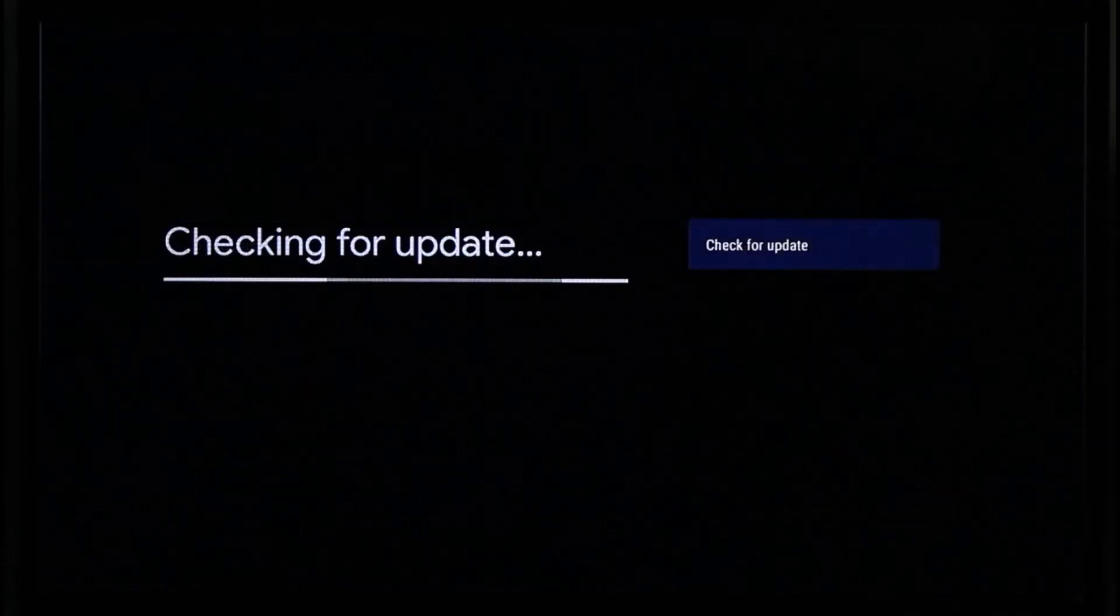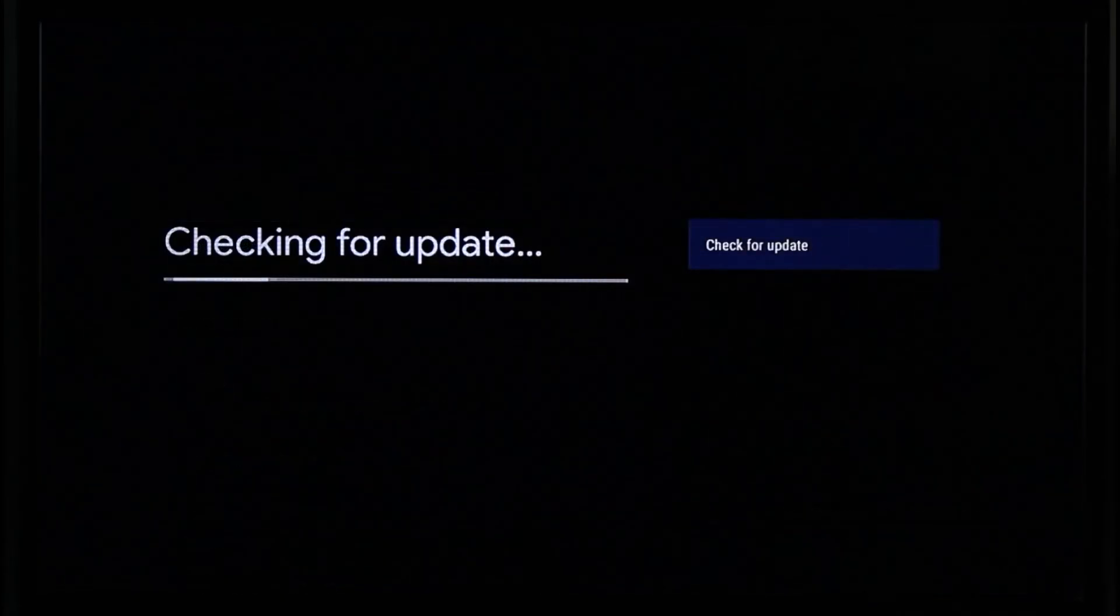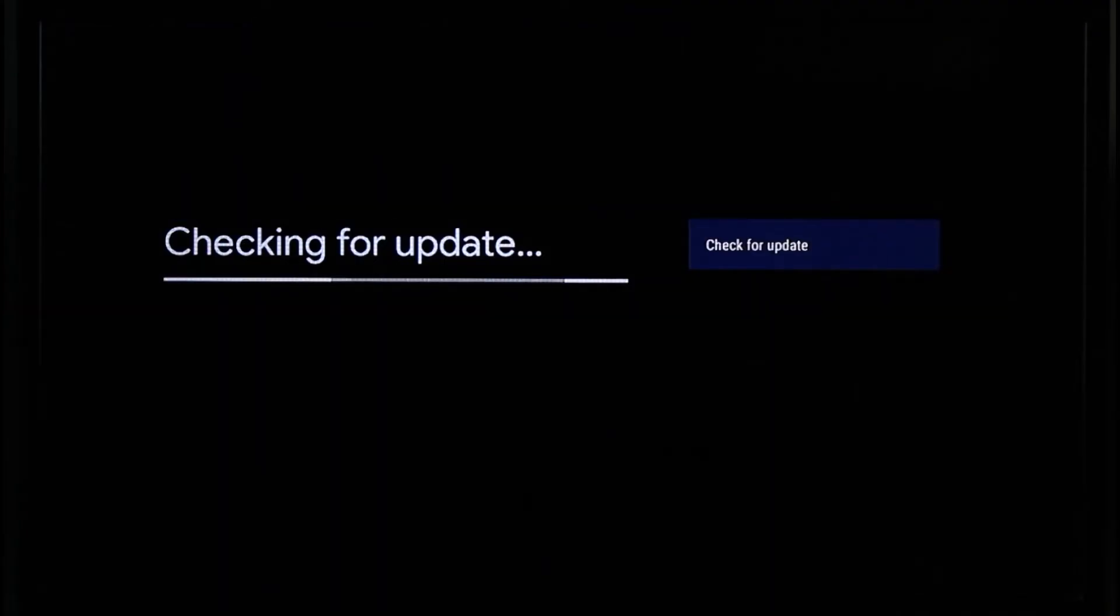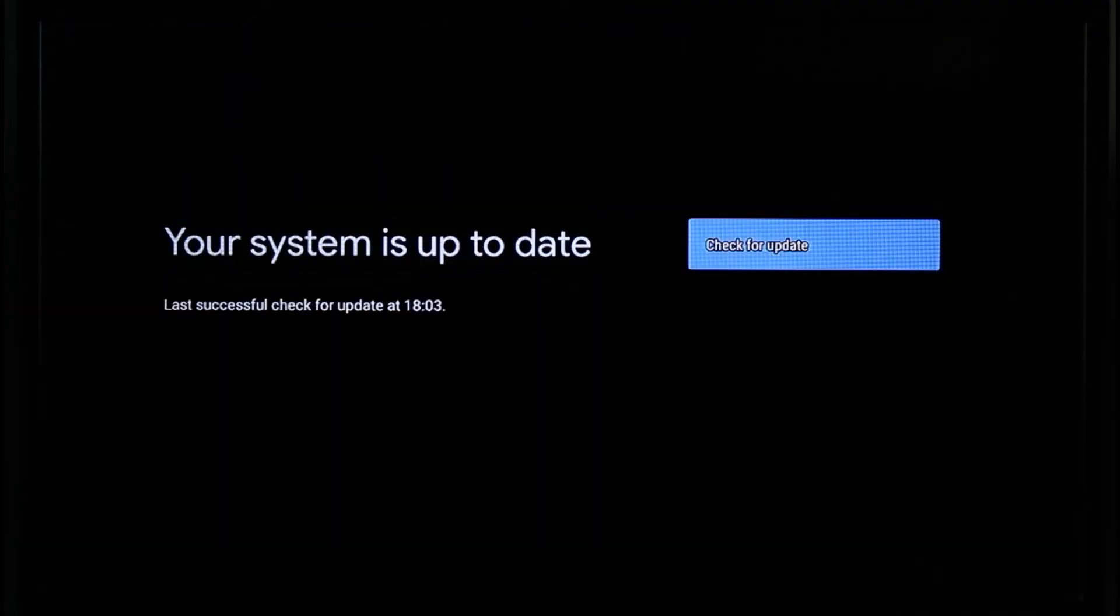If there is any sort of update that is available for your Chromecast, you'll be able to simply go ahead and update them after a couple of minutes because it takes time to actually go ahead and download them as well.